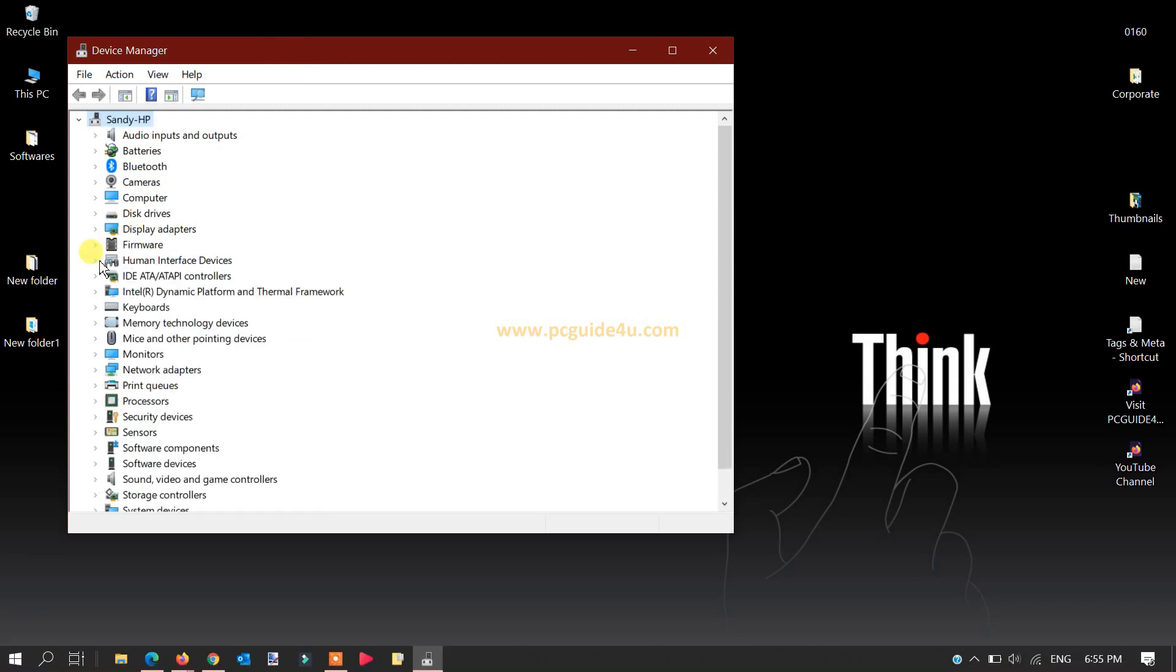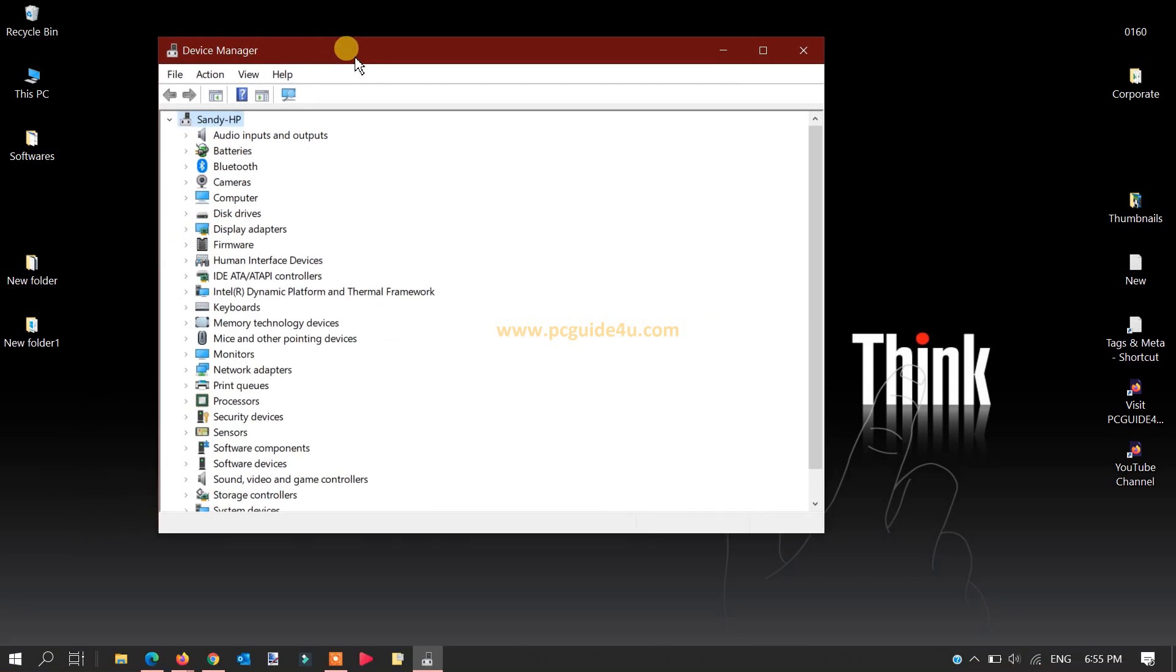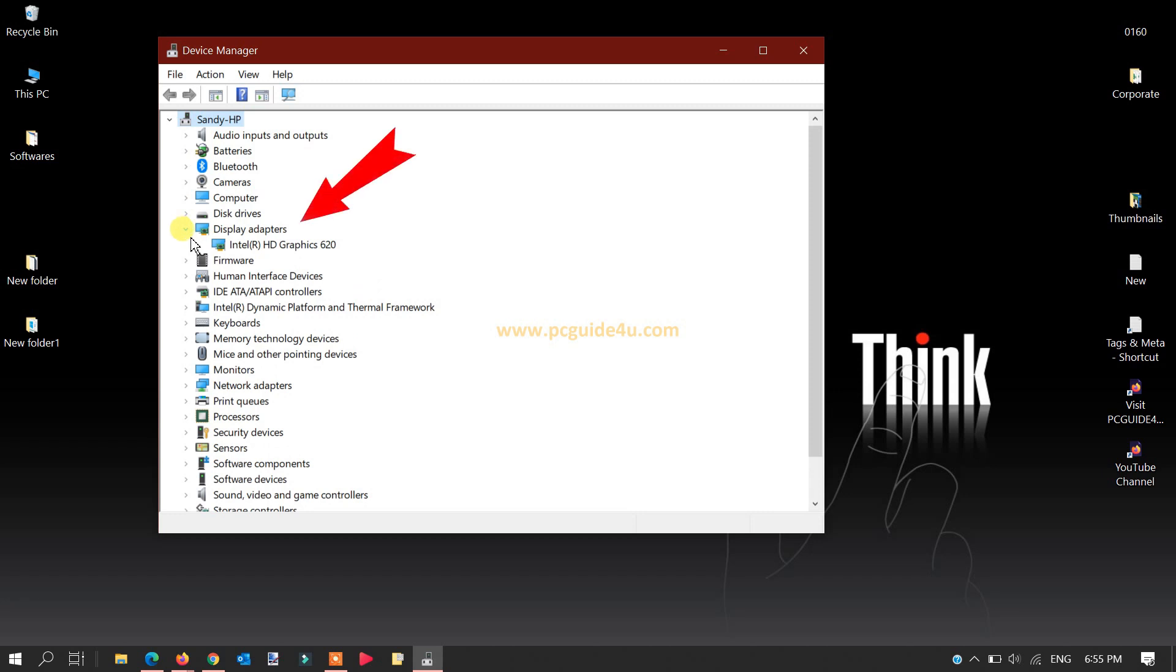Now you have all the attached hardware on your computer. You can go to the display drivers and expand it. You can see, in my computer and my laptop, it says Intel HD Graphics 620.